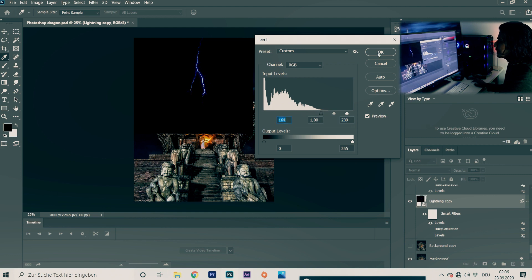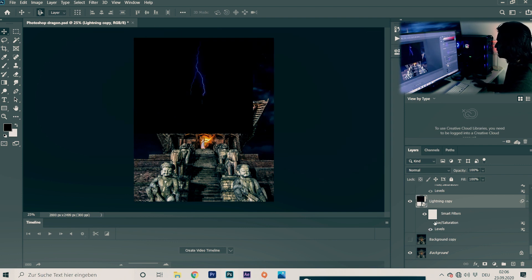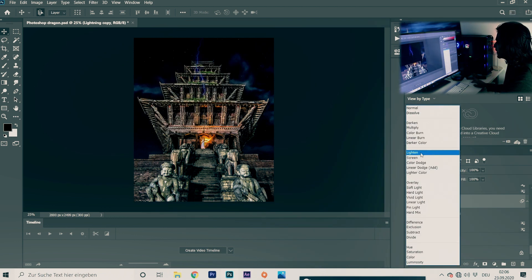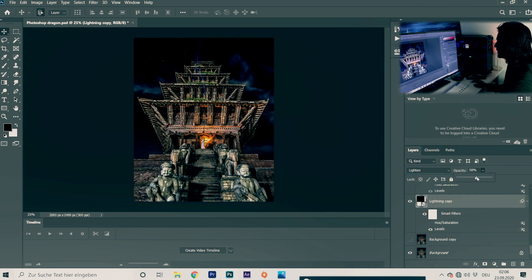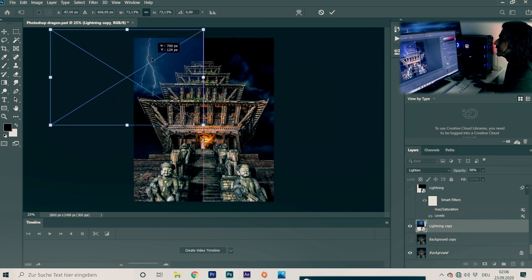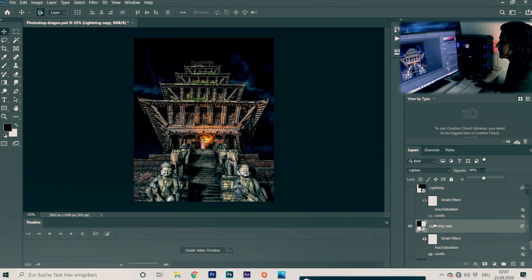Now you have this cool lightning. Press OK. I've already done it — that's what it looks like in Levels. Then you may or may not play with Hue and Saturation. I first thought to make it look orange, but then I didn't like it, so I made it normal blue. Then play with the blending mode — I set it to Lighten — then play with opacity and press Ctrl+T to move it into position. You have a cool lighting effect and can still adjust opacity.